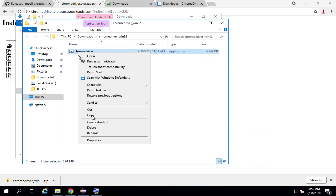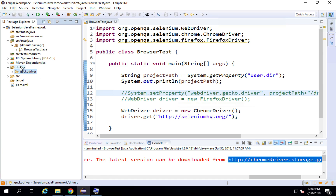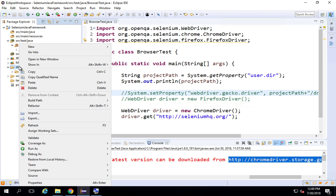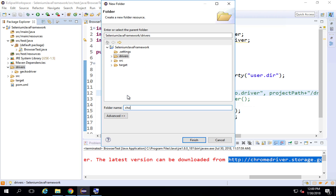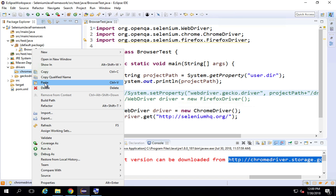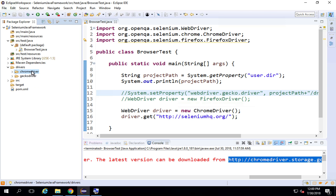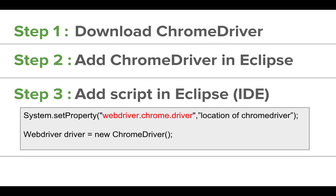I will copy the extracted file and go to my project in Eclipse. I will do the same thing we did for Gecko driver — we created a folder called 'drivers' and inside that a 'geckodriver' folder with the Gecko driver exe. I'll right-click on the drivers folder, go to New, go to Folder, create a folder named 'chromedriver', and paste the chromedriver.exe inside it.